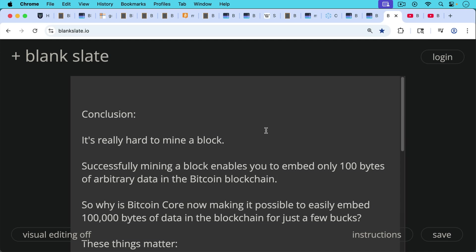So in conclusion, it's really hard to mine a block. Successfully mining a block enables you to embed only 100 bytes of arbitrary data in the Bitcoin blockchain. So this leads us back to the question again and again.